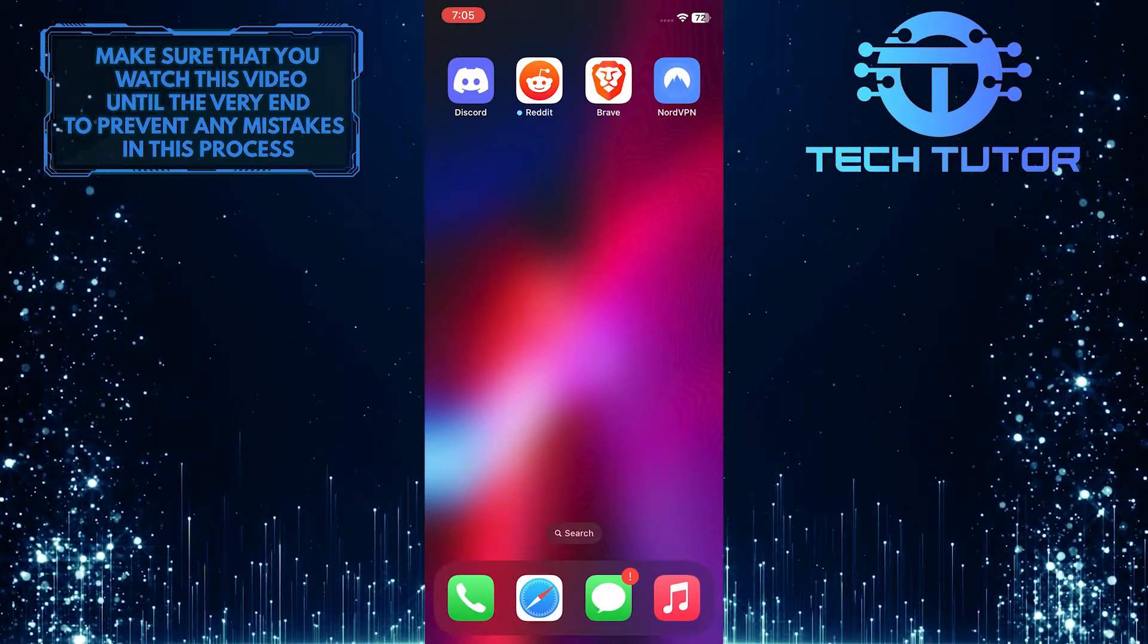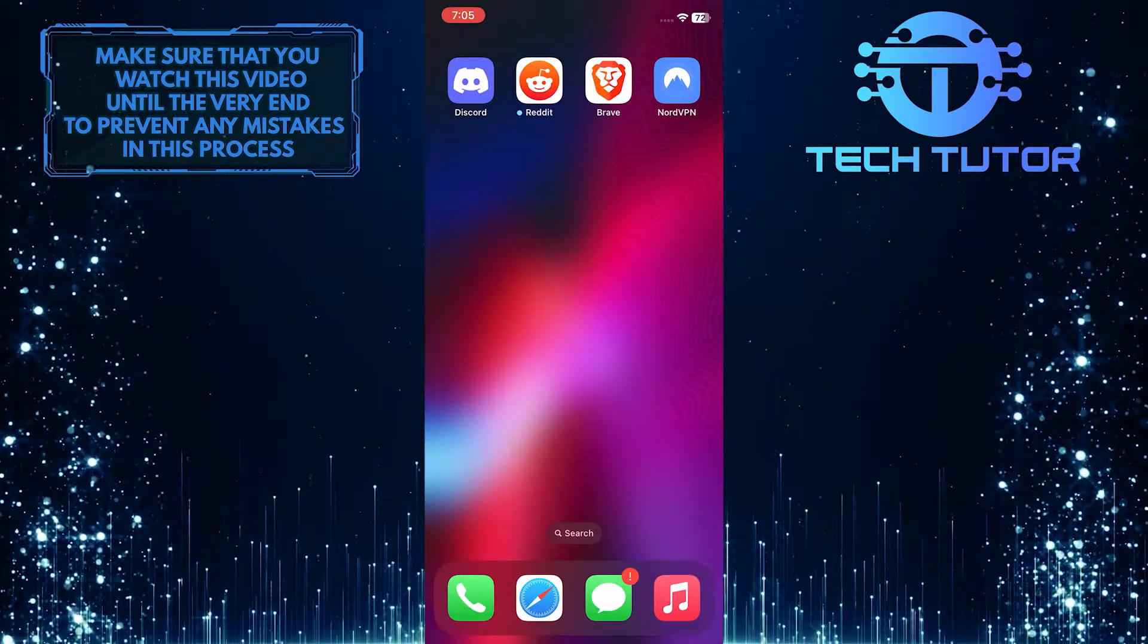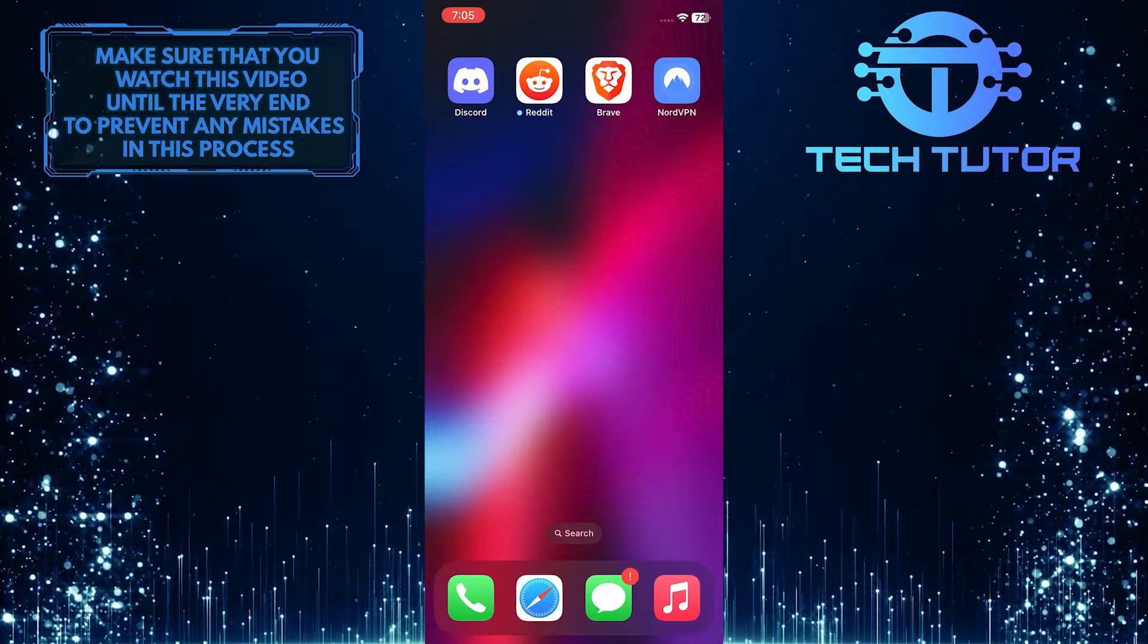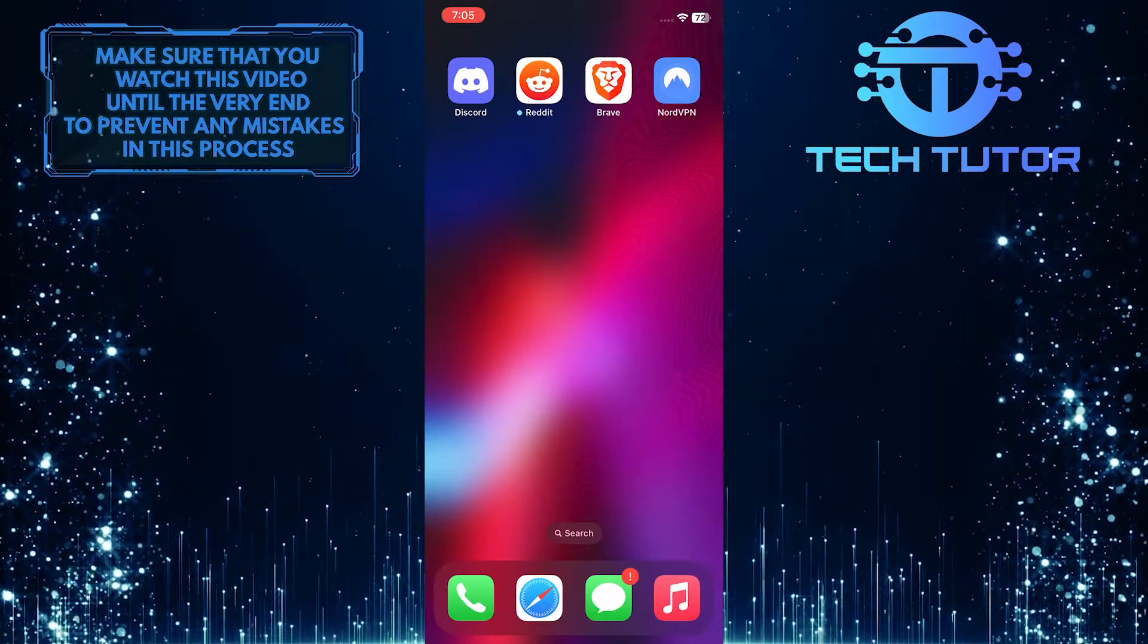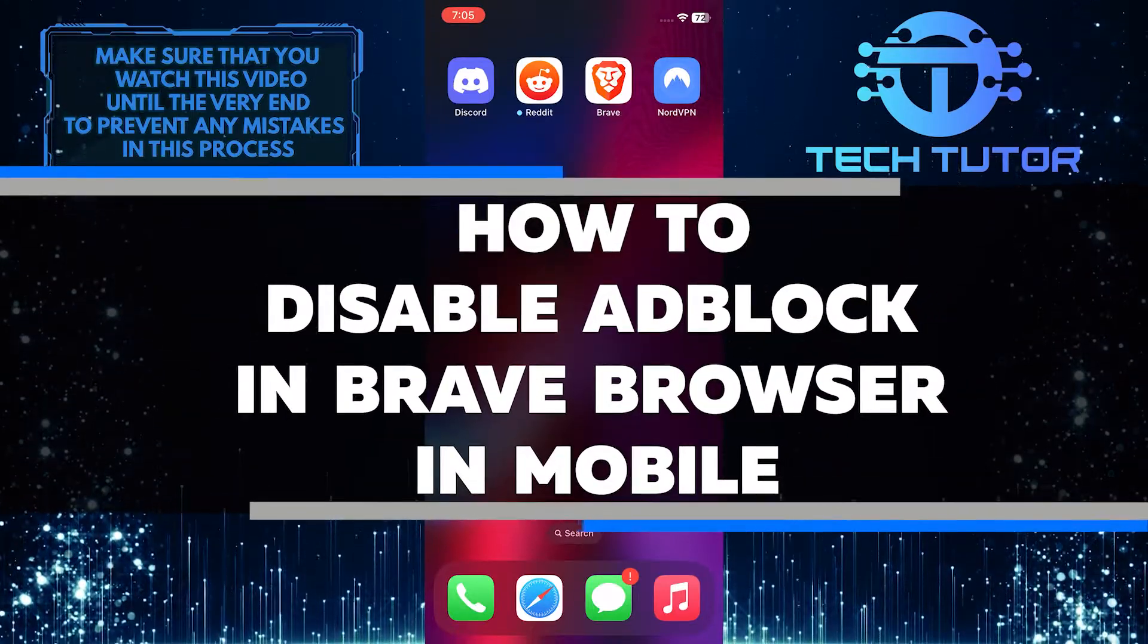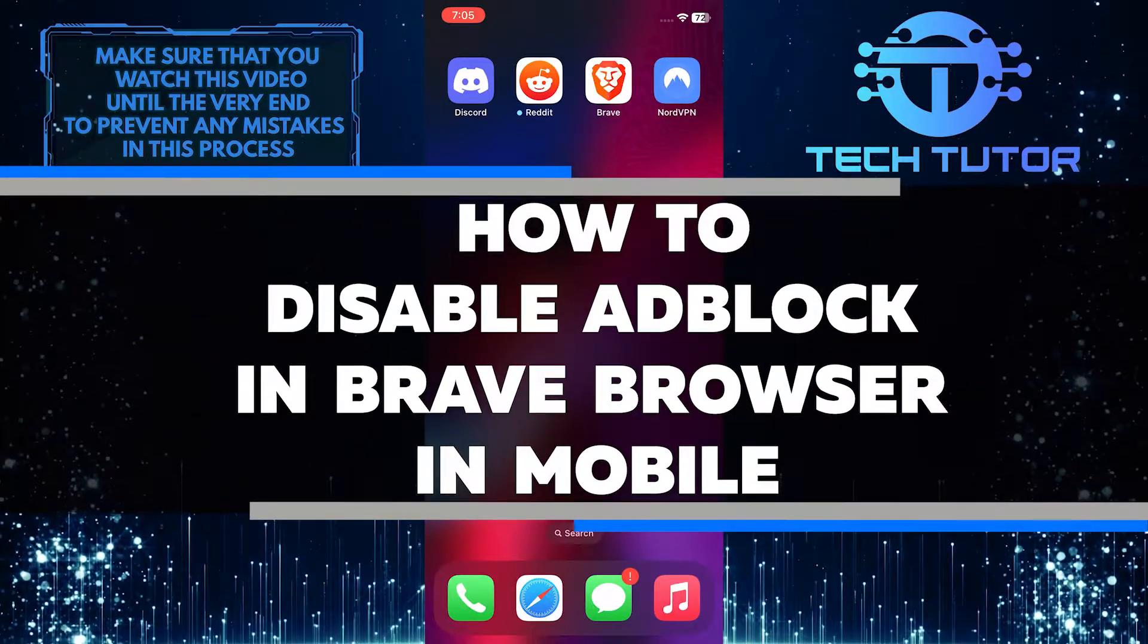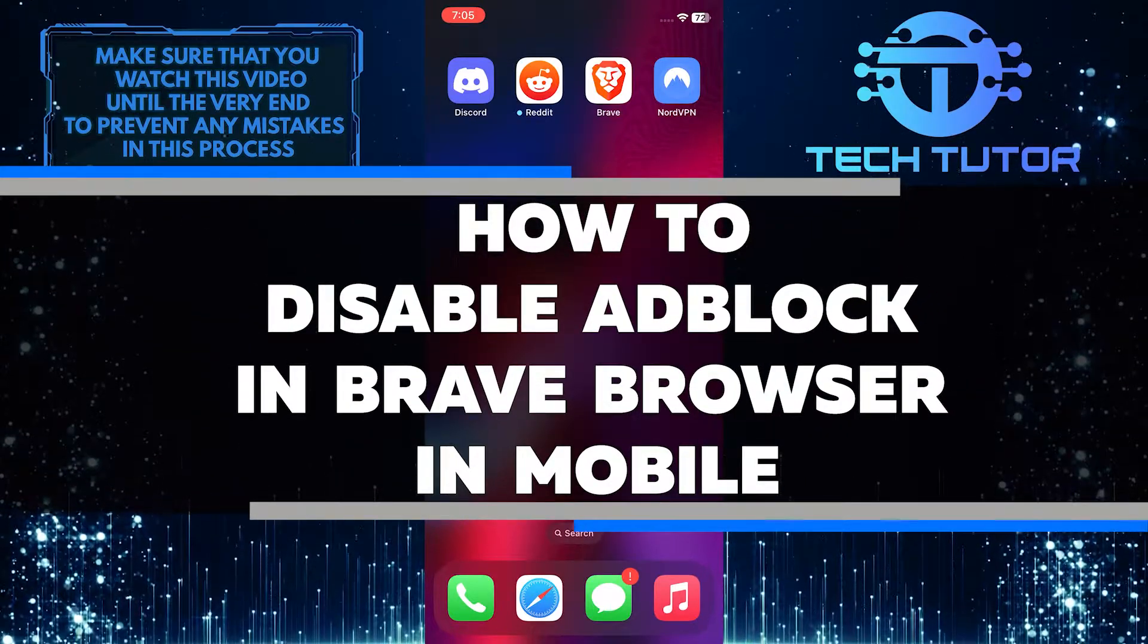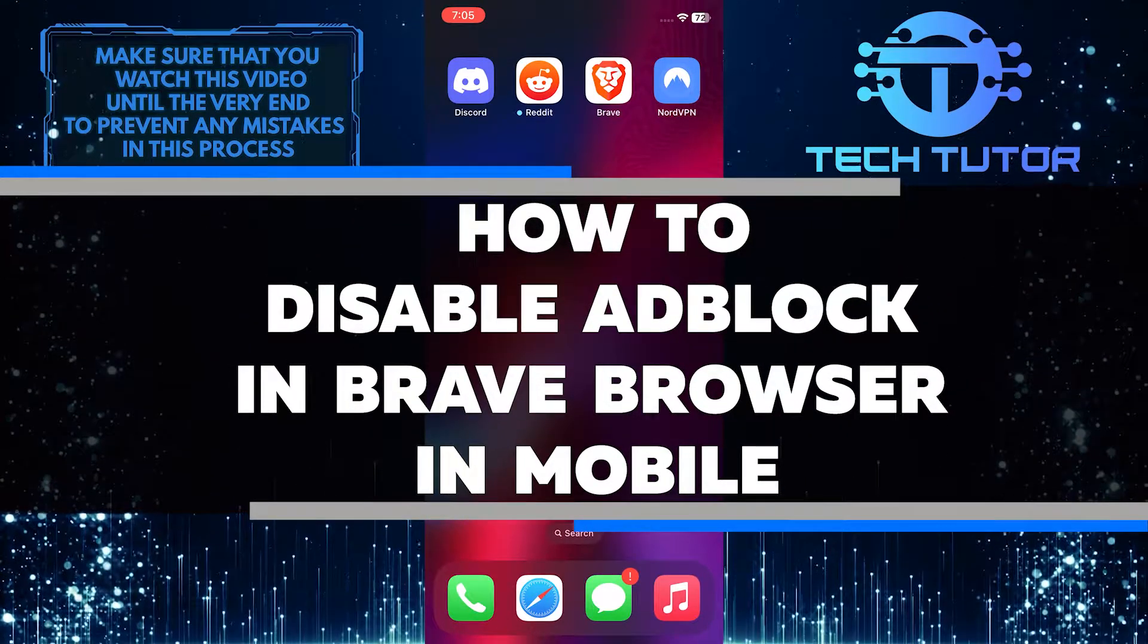Ad blockers are a great way to stop annoying ads from popping up on your screen. But what if you want to disable ad block in the Brave browser on your mobile device?